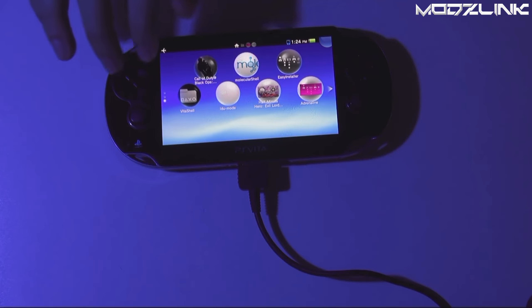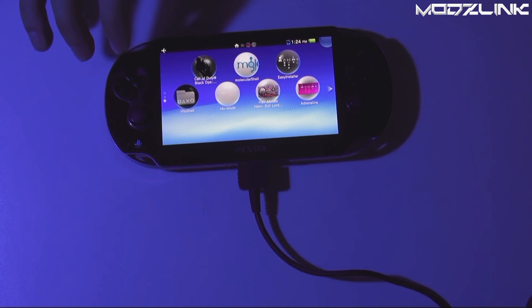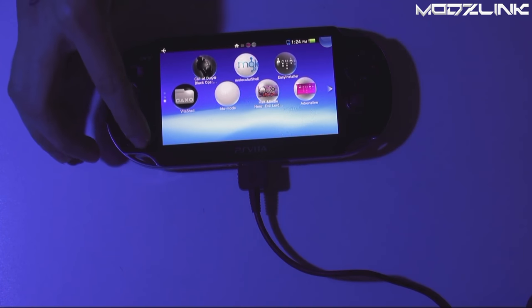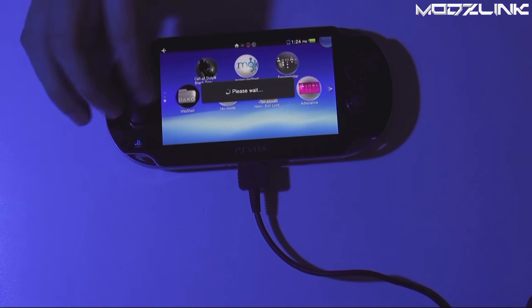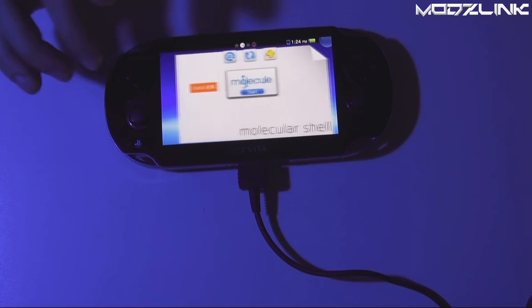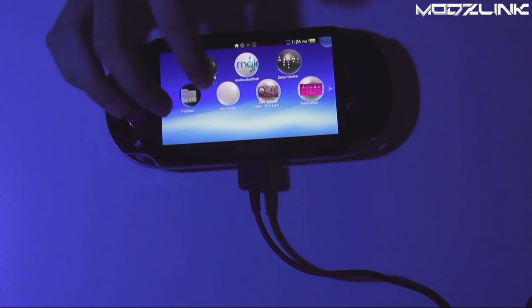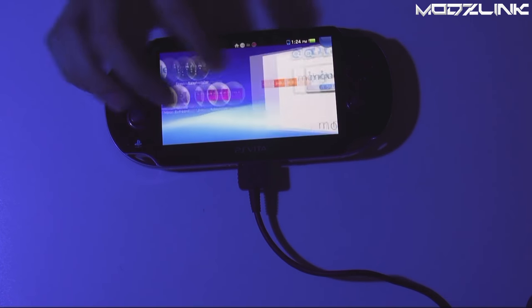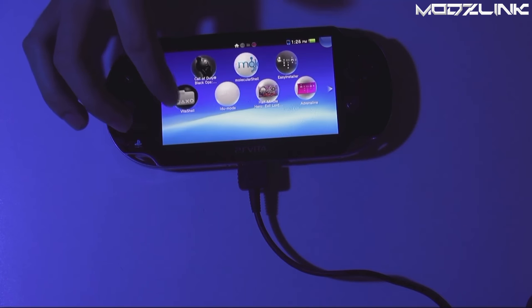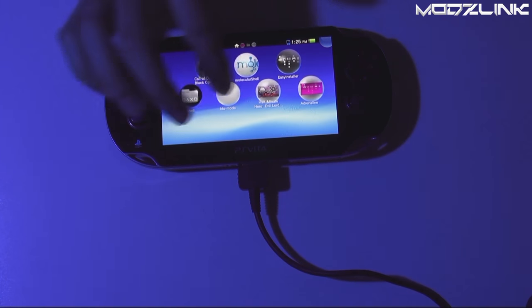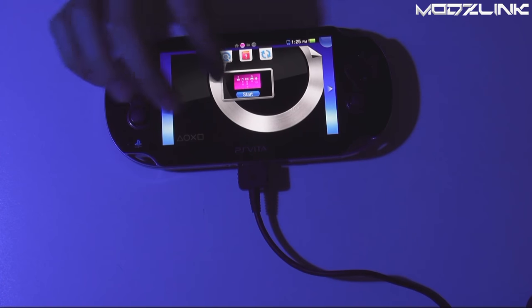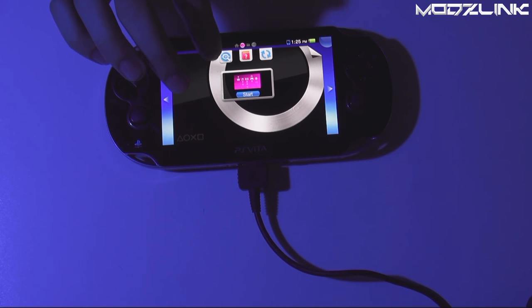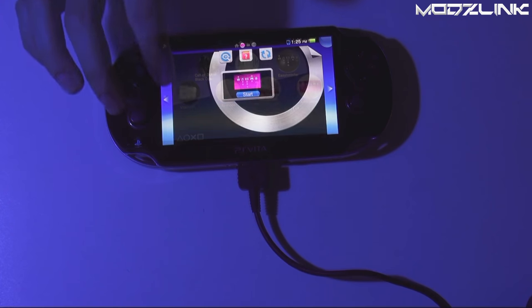Once you have updated your console over to firmware 3.60, you can take advantage of all these hacks and exploits that have been released, such as Molecular Shell or Henkaku and Tai Henkaku, Vita Shell, and Adrenaline, which is a full custom firmware PSP emulator for your PS Vita.